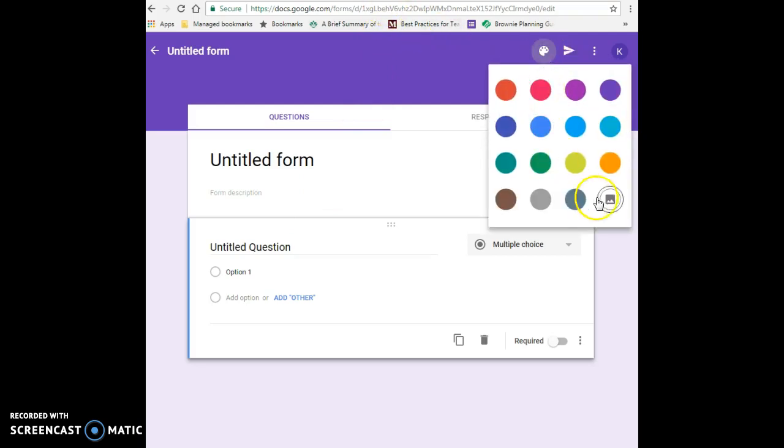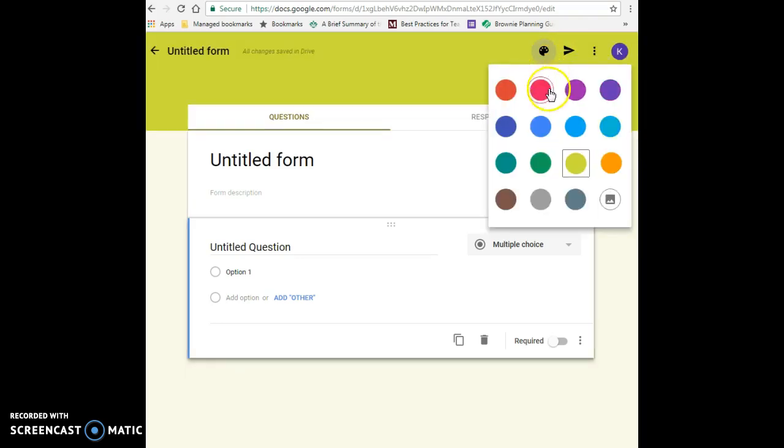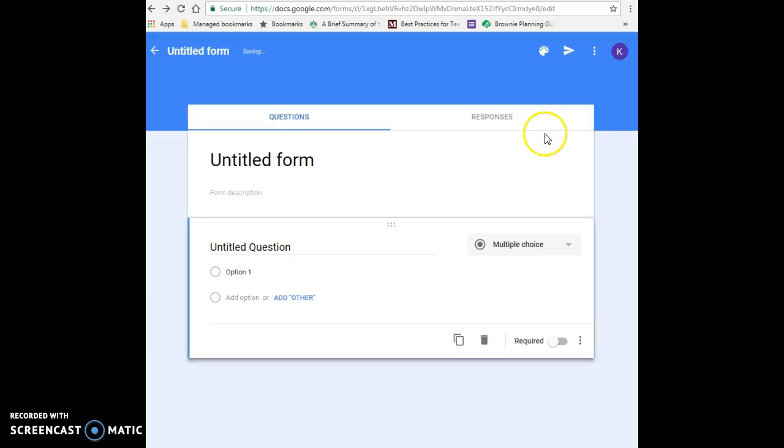Up here you have an area where you can change the colors if you want. If you wanted chartreuse, let's take that off because that kind of hurts my eyes. Let's go to a nice soft blue color.